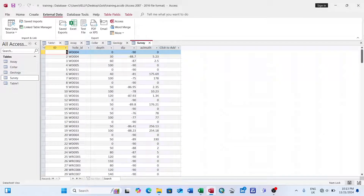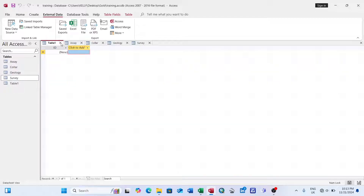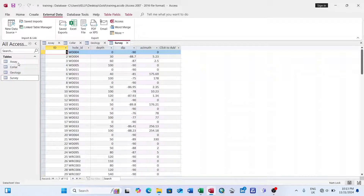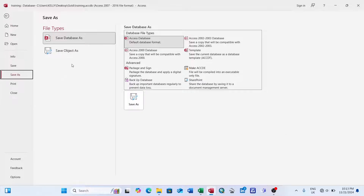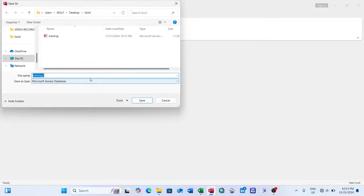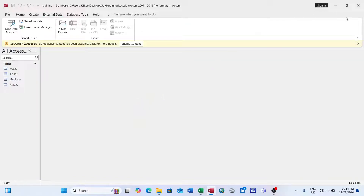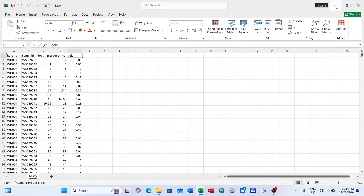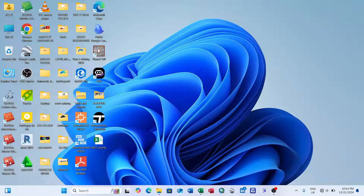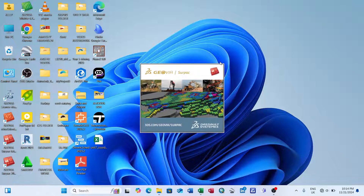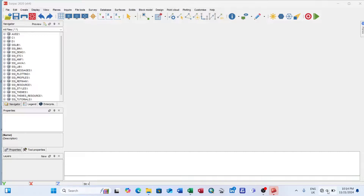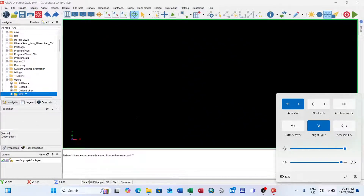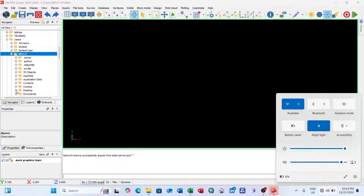Now I can see the four tables — assay, collar, geology, and survey — have been imported. I delete the empty default table. I then go to File > Save As, navigate to the Gold folder, and save it as 'training'. After saving, I close Microsoft Access and open the Surpac software by double-clicking it and waiting for it to load.